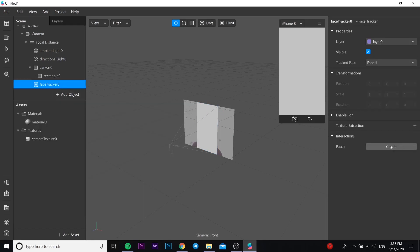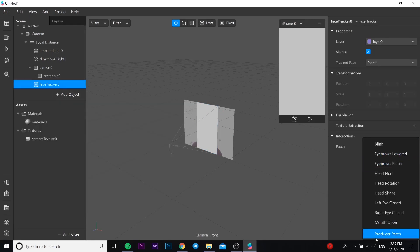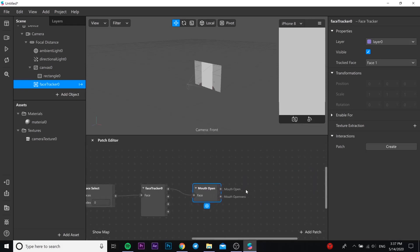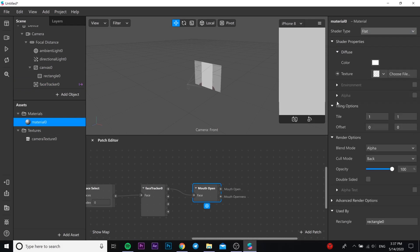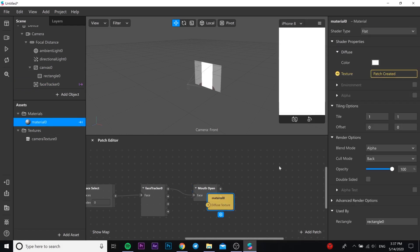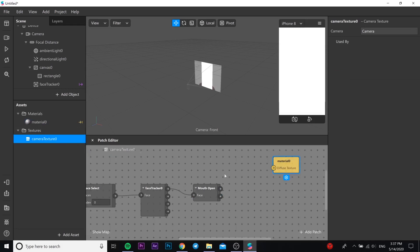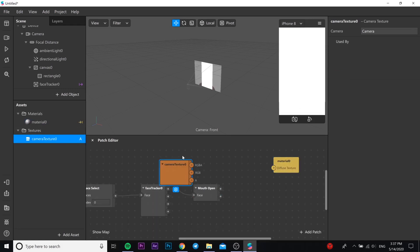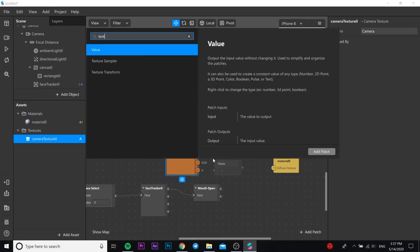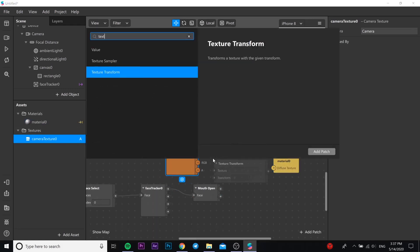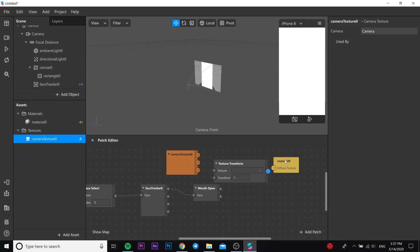In the patch you need to choose anyone you want. I'll open mouth open. So you go back to our material, change shader type to flat, add texture, go to camera texture and edit and add it to patch editor.